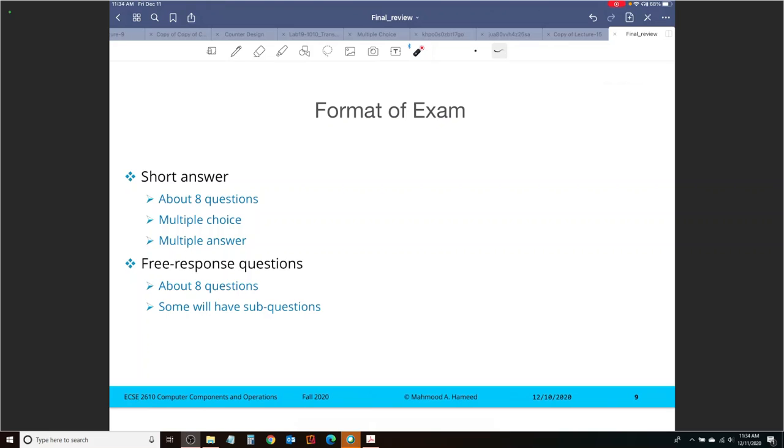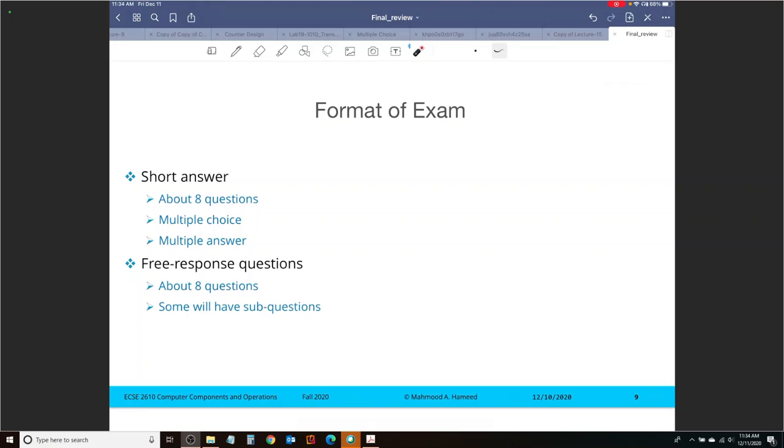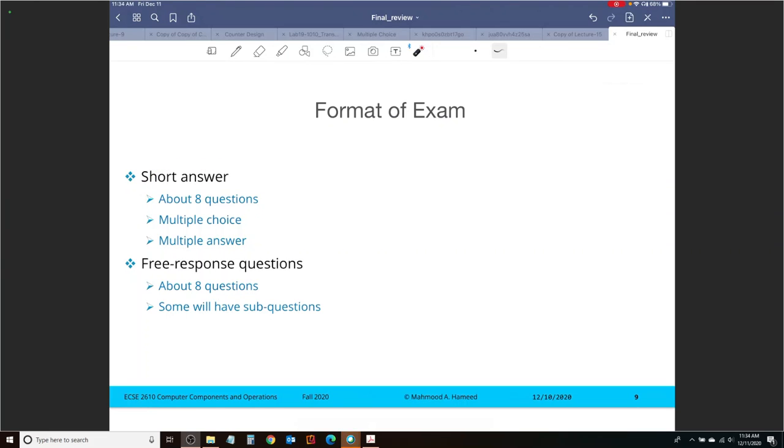Now, there are going to be essentially two sections. One is short answer, and the other is free response questions. In terms of short answer questions, these are going to be multiple choice or multiple answer questions, and you should expect about eight. I might go up or down depending on how much time I think they will take. My goal is going to be to make sure that you spend maybe 30 minutes to 45 minutes, no more than that, on short answer questions. So I might adjust the number at the end, but you should expect eight questions that are of multiple choice or multiple answer type, in which you essentially select the options. You don't need to show work for this.